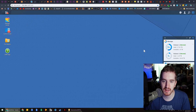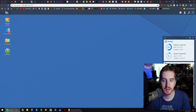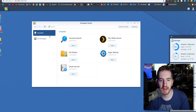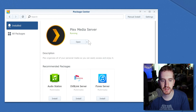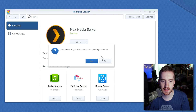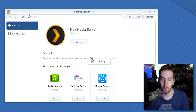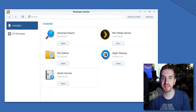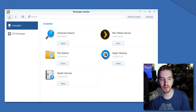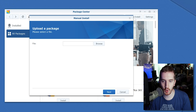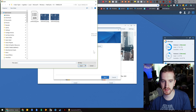Go ahead and close Plex, because in your Synology NAS you will need to go to your Package Center, go to installed packages, find Plex, and tell it to stop, because you can't update it while it's running. Next, go ahead and find where it says manual install. If you don't see that, go back to the main Package Center option, but it should be there.